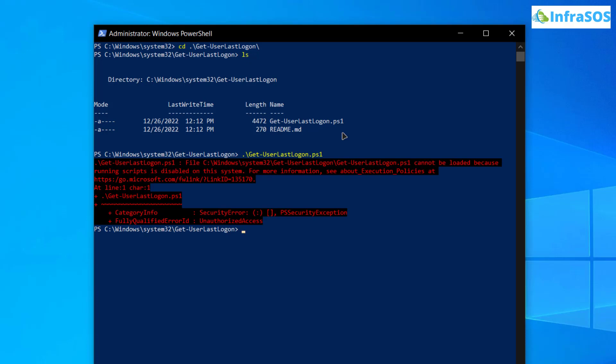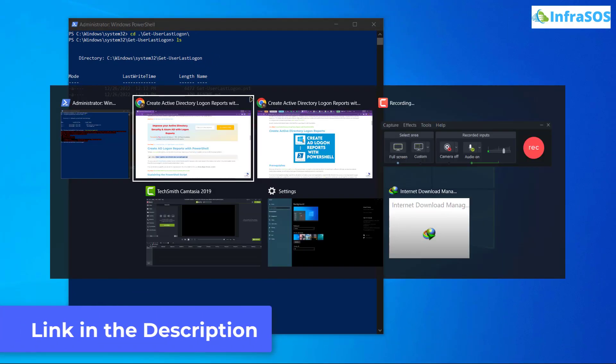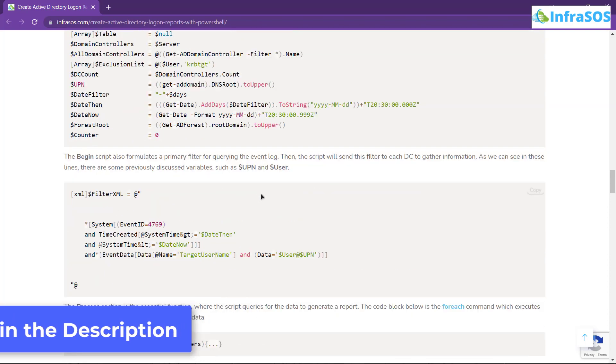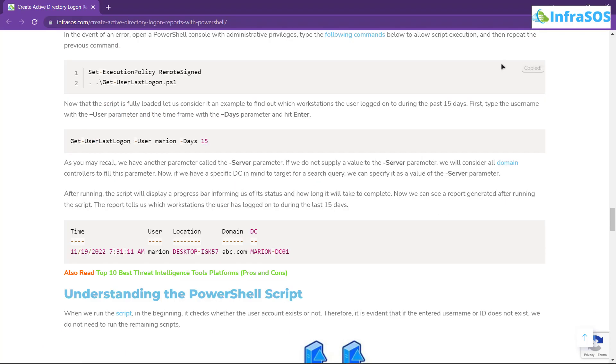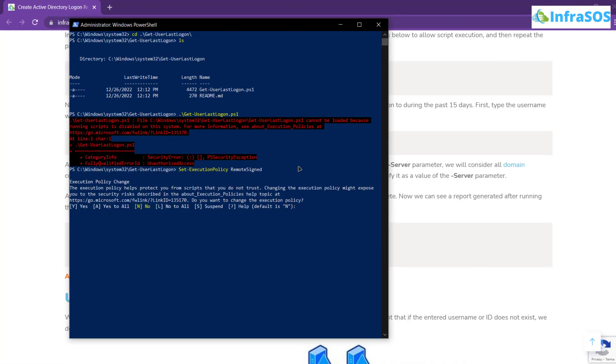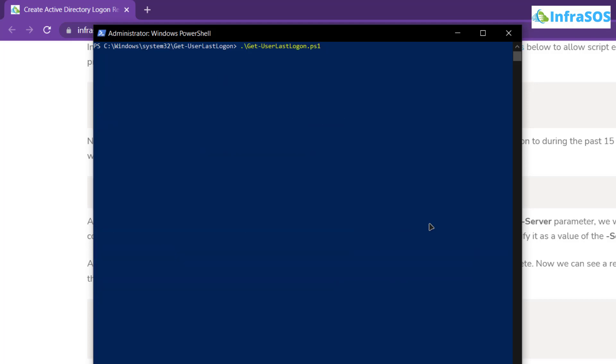To make it executable simply click the link in the description box to come to this blog post and from here simply copy this command and paste it inside your PowerShell. Once you do that it is going to ask you to make changes in the execution policy. For that simply type in y and then hit enter once more. After that you can use this script.